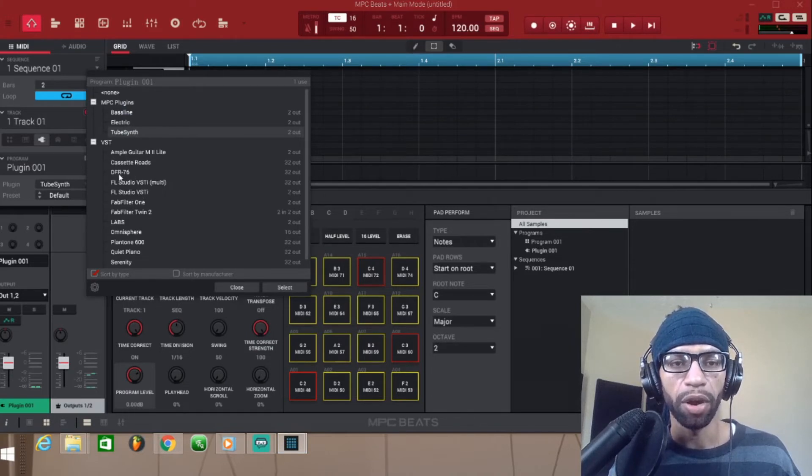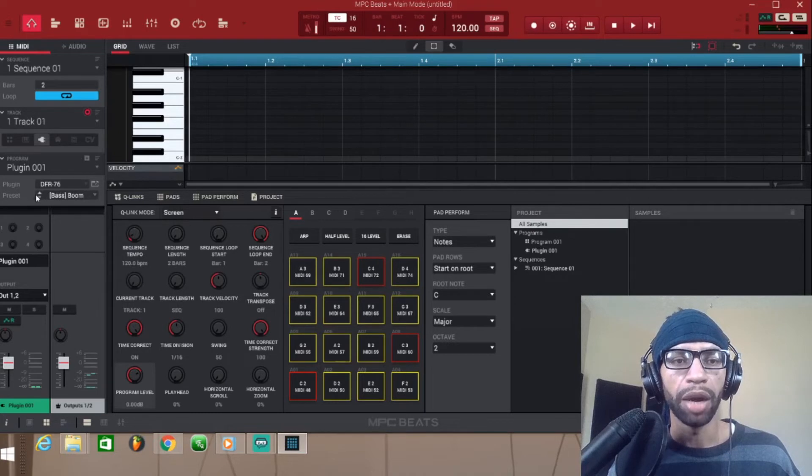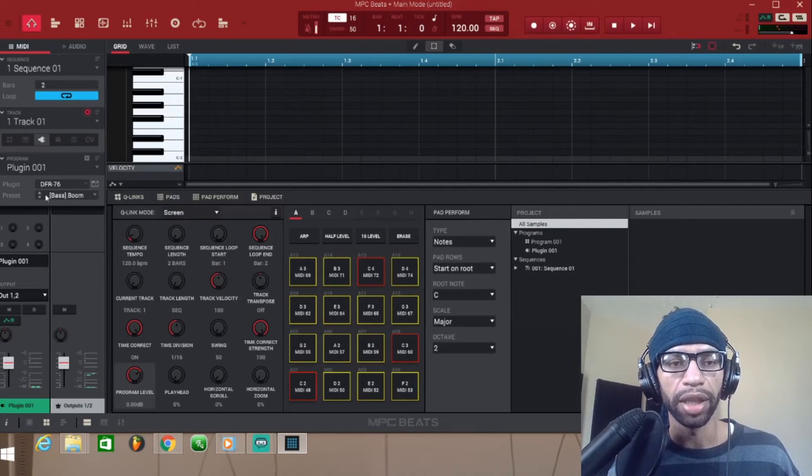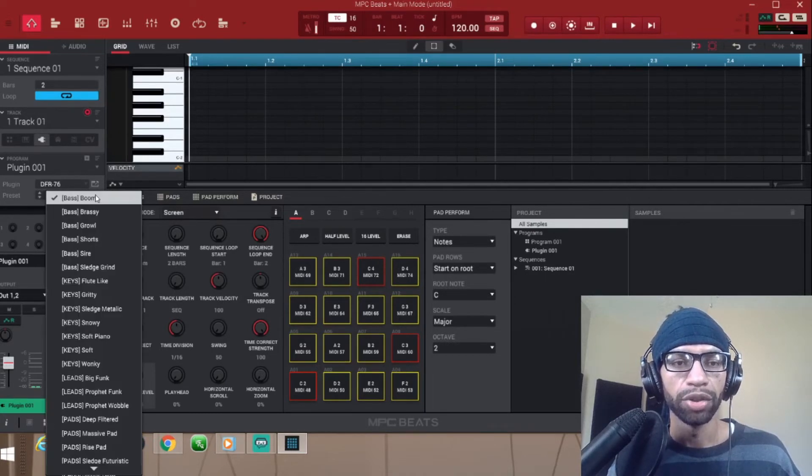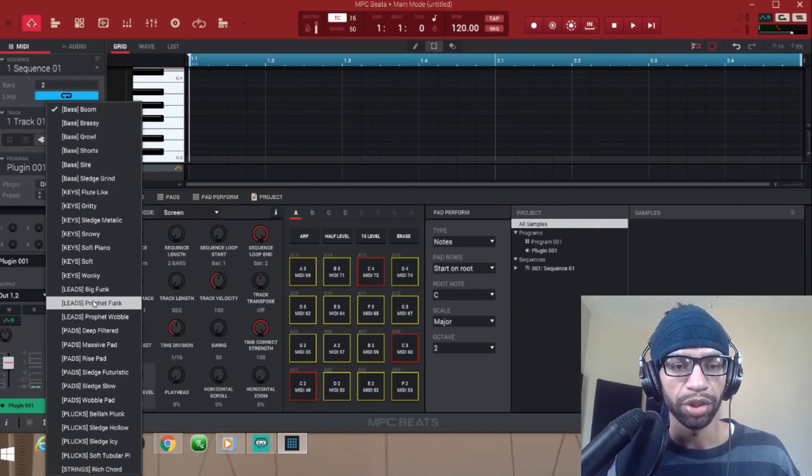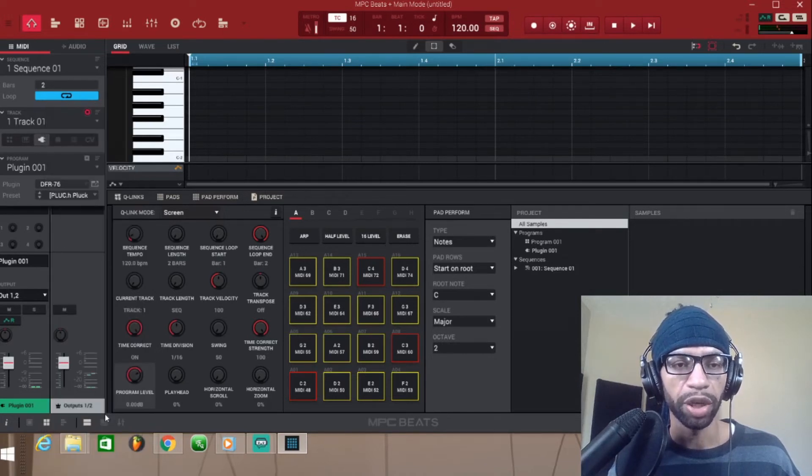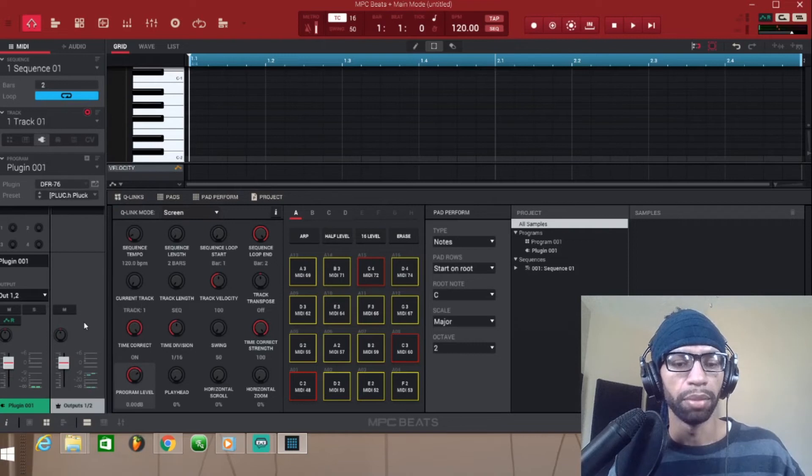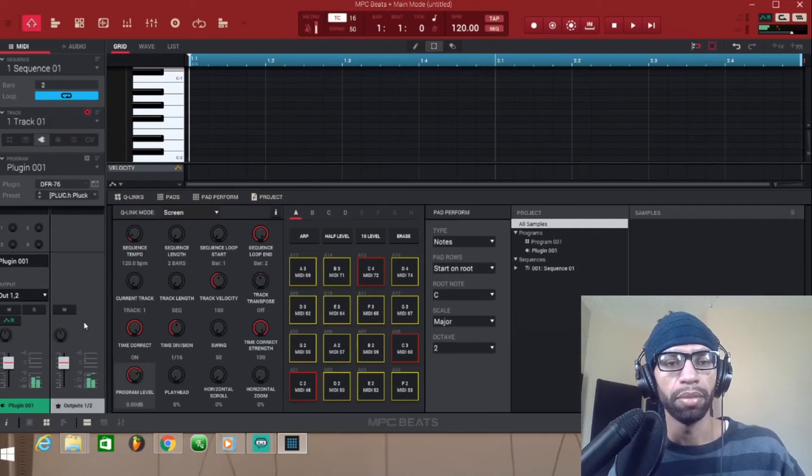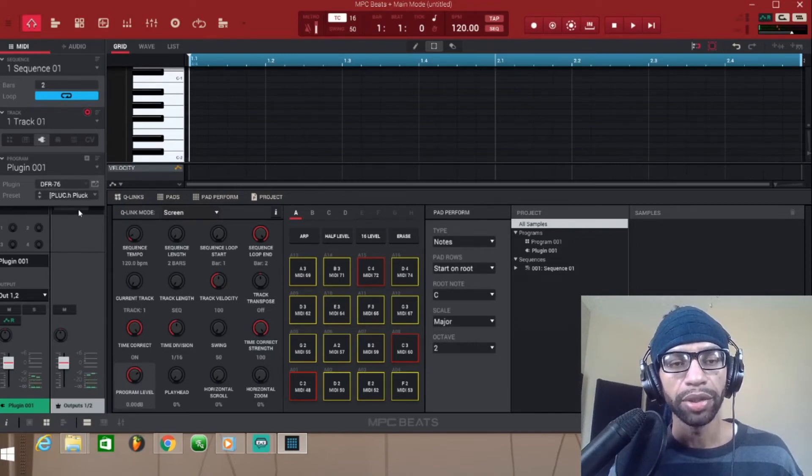Now with some of the plugins, it's gonna allow your presets to come over here so you can scroll through all the sounds and all the presets that are in that plugin. We'll just pick one and then boom, just like that you got the plugin.